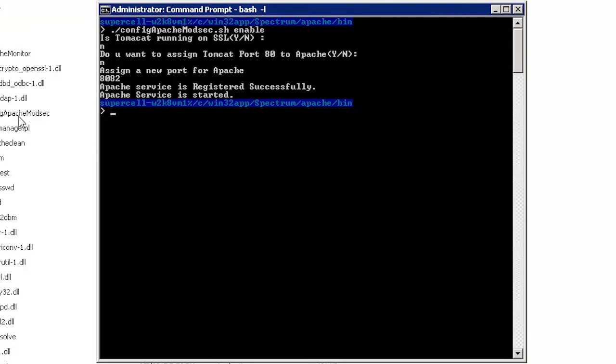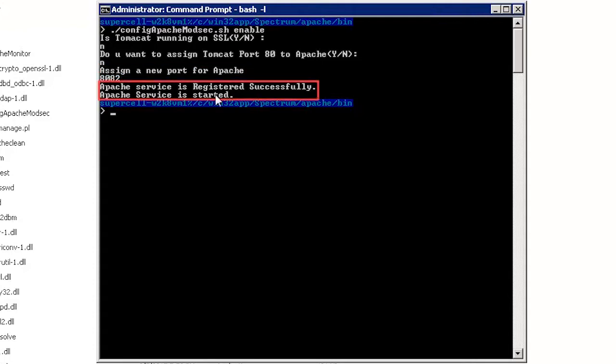For now, let's type in n. Assign a new port number for Apache. Let's type in 8082. Notice that the Apache service has registered successfully and has started.